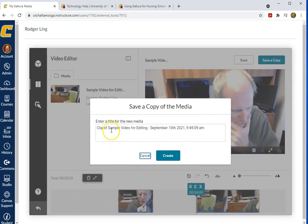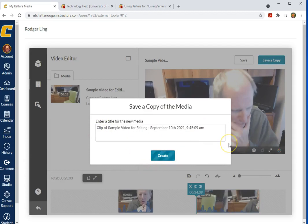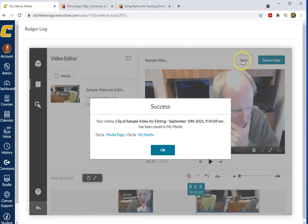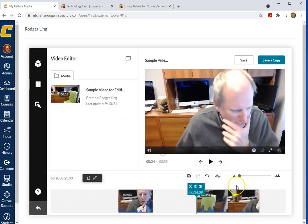We'll give it a name and click create. That's going to create a new video instead of saving over the original one. Keep the original one and save a copy.